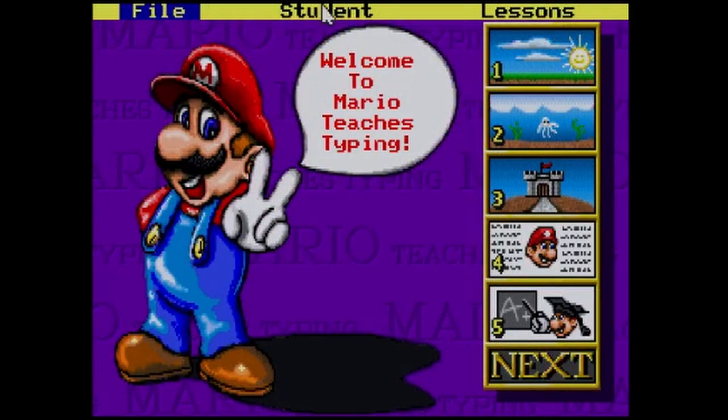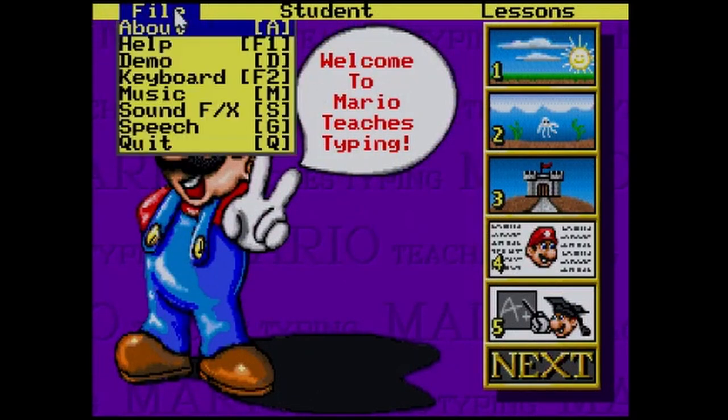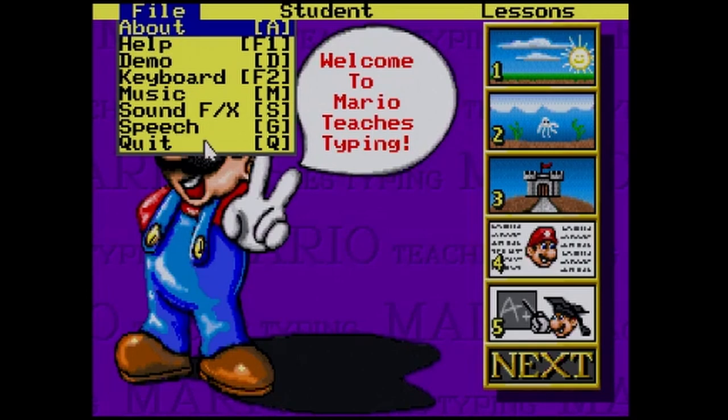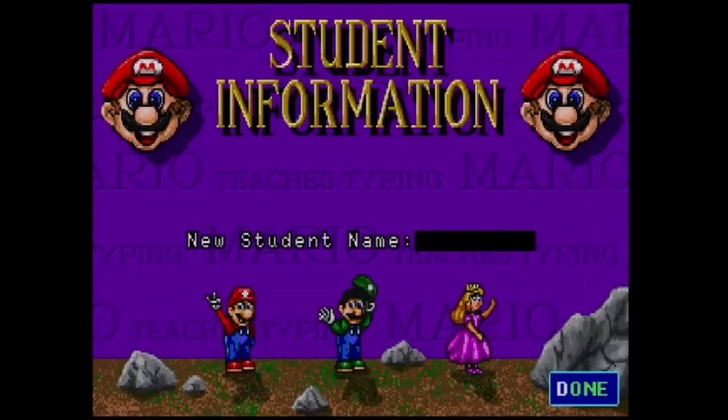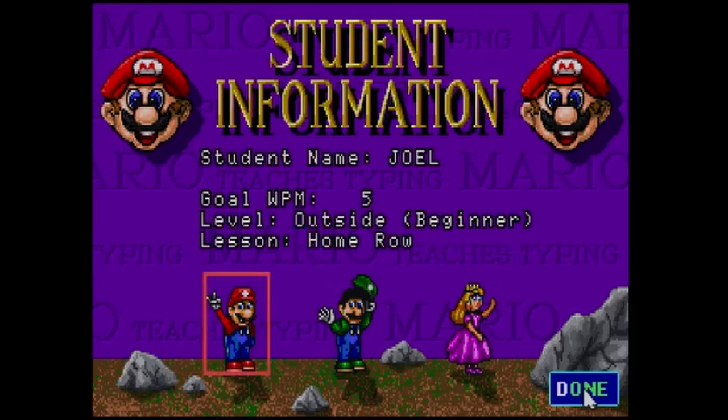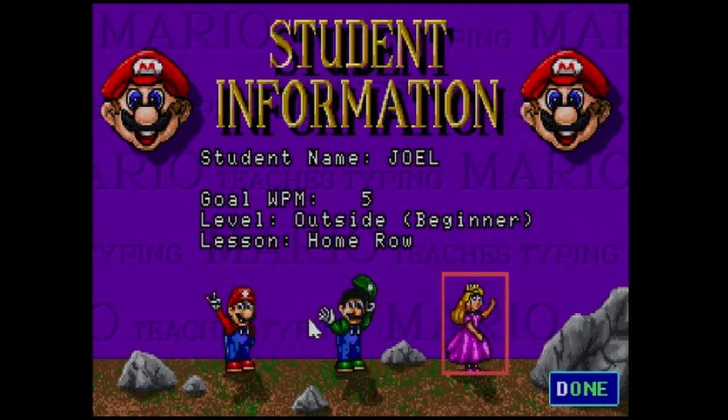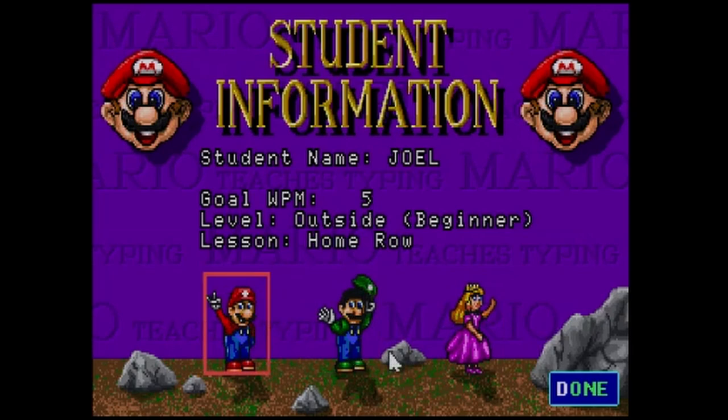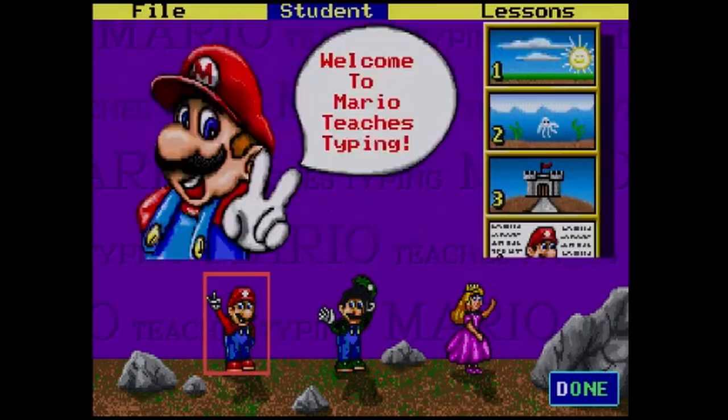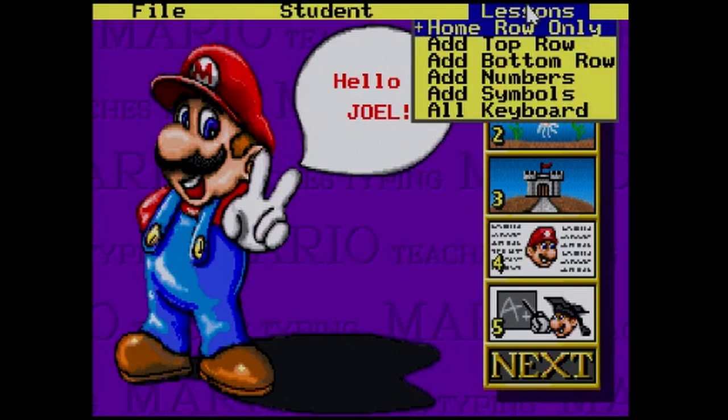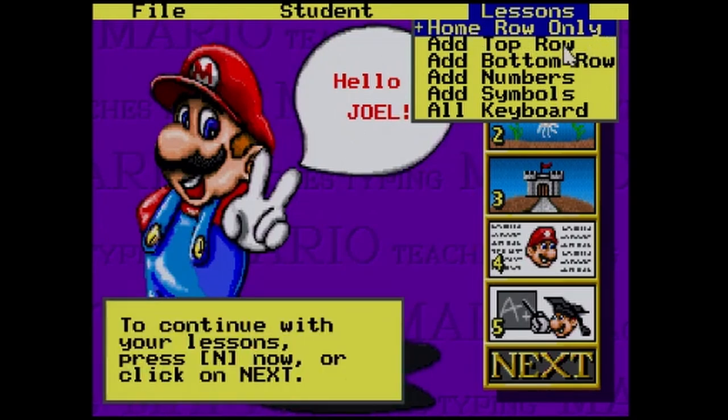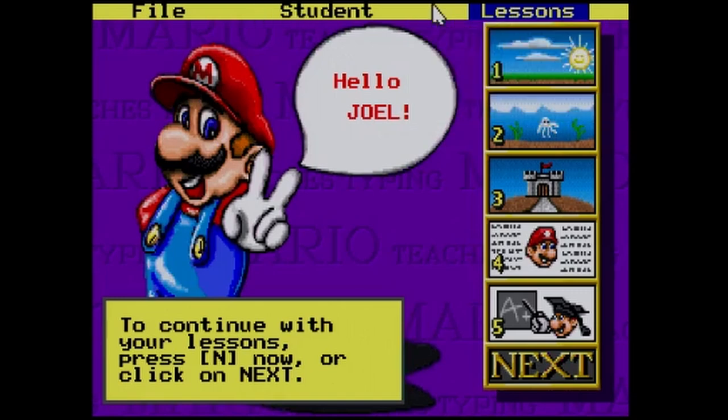That is pretty abrupt. So, we've got some options in the menus here. Help, Demo, Keyboard. Looks like there's sort of settings toggles. You can create a new student. Home row. So, we're picking our lessons. You can pick your character. And then, it looks like you've got your basic home row, and then you can add in different lessons there. Let's go ahead and just start off.